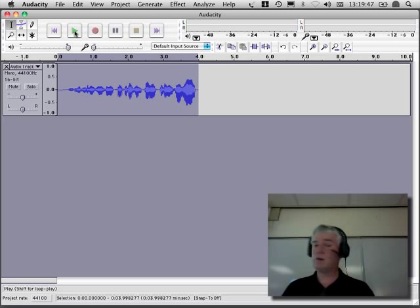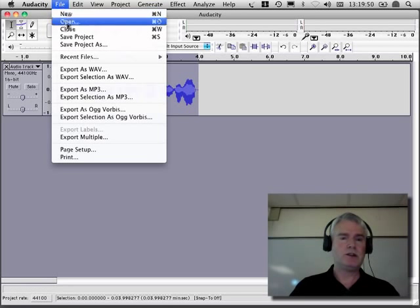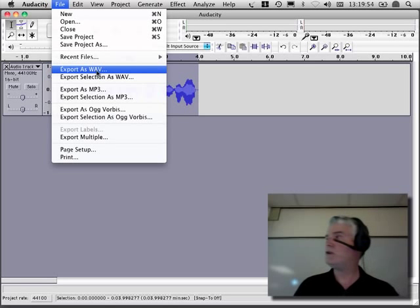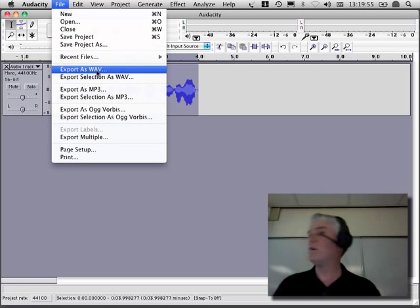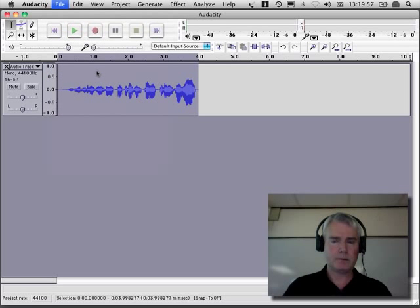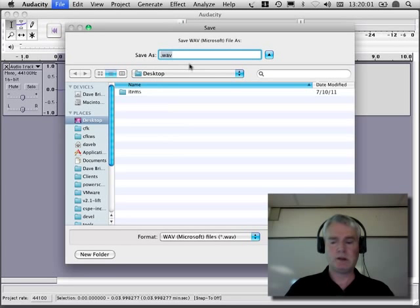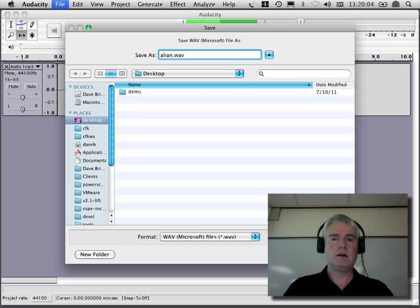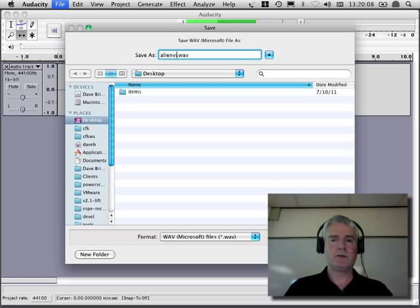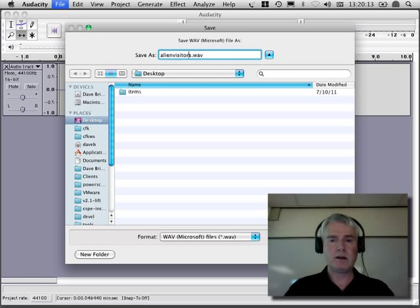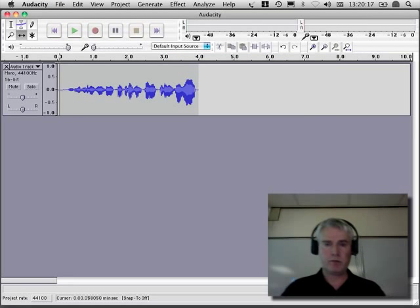So I have a little sound. Now, the next thing to do is to export it as a WAV file, because Scratch can import WAV files. I'll put it on the desktop, and I'll call this Alien Visitor. Save that to the desktop.